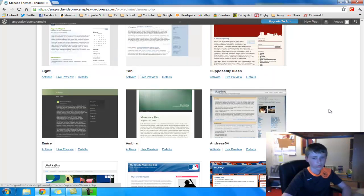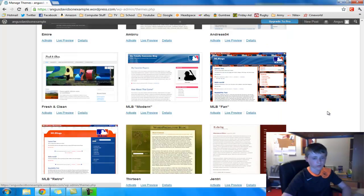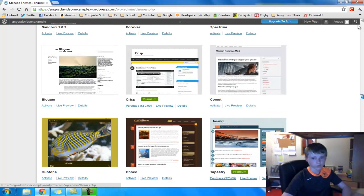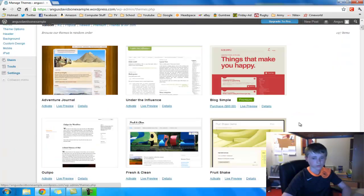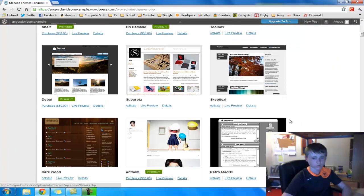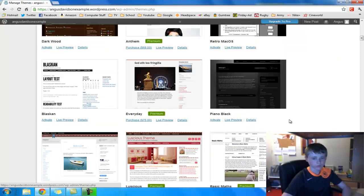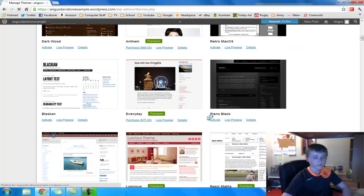In fact what we're going to do is, because I can't find the example, I'm just going to use one of the most simple ones, which is literally right there, I just saw it. Here we go, piano black. So you just want to click on activate. And then let it load.